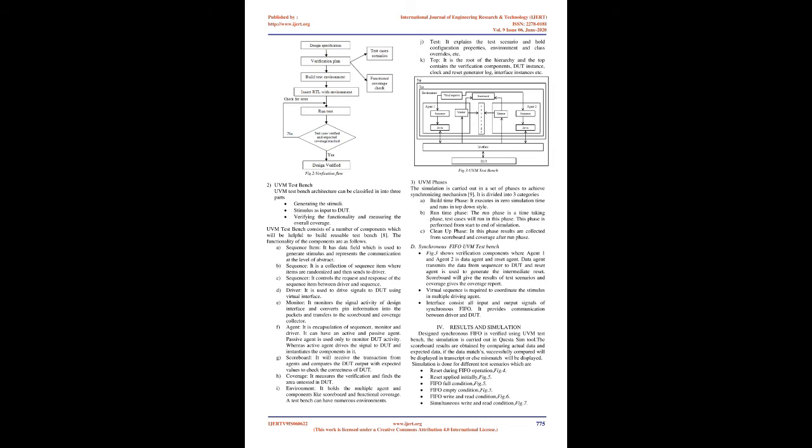UVM Test Bench Architecture can be classified into three parts: Generating the Stimuli Stimulus as Input to DUT, Verifying the Functionality and Measuring the Overall Coverage. Sequence Item has data field which is used to generate stimulus and represents the communication at the level of abstract. Sequence: It is a collection of sequence item where items are randomized and then sends to driver. Sequencer controls the request and response of the sequence item between driver and sequence. Driver is used to drive signals to DUT using virtual interface.